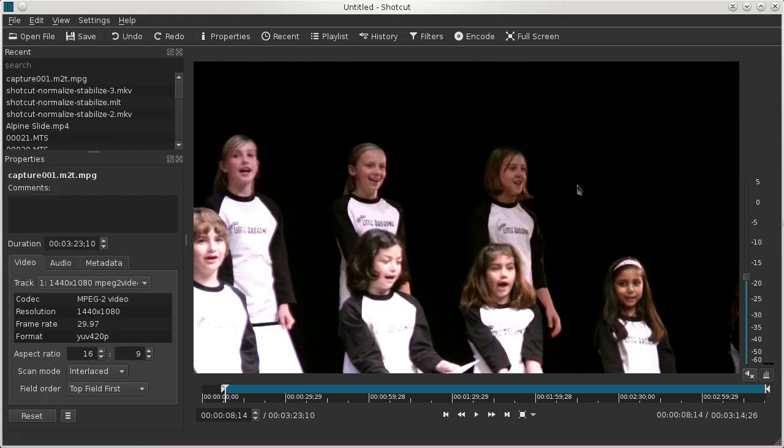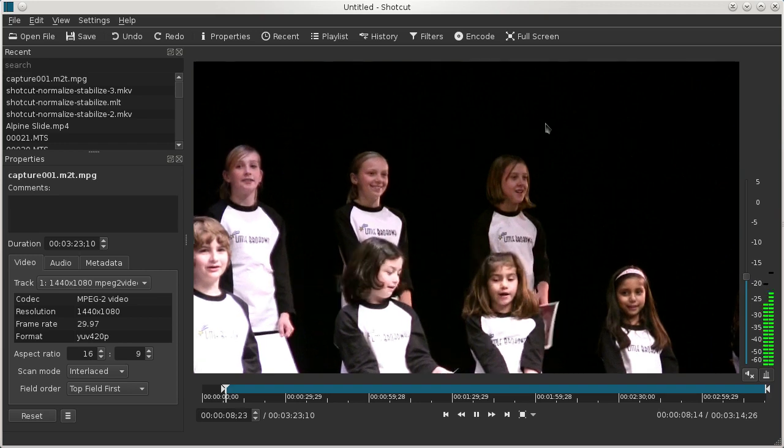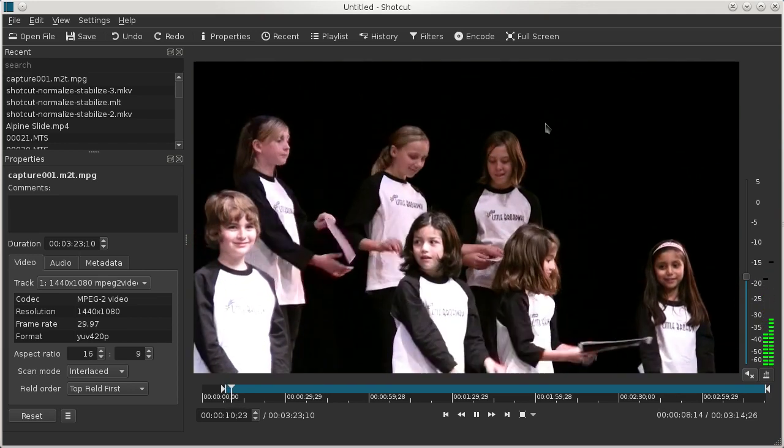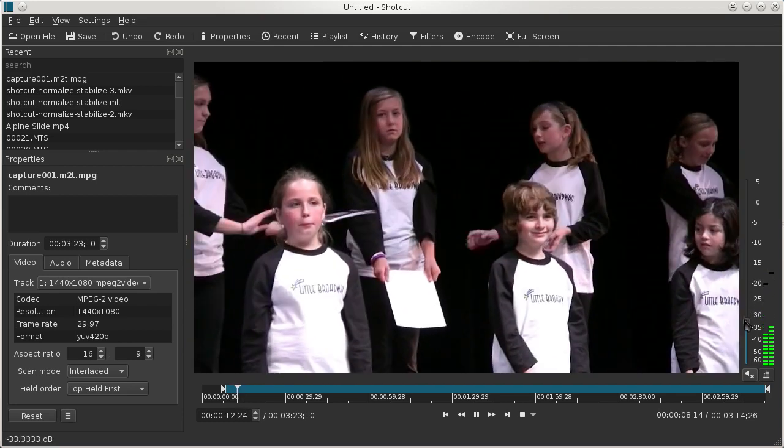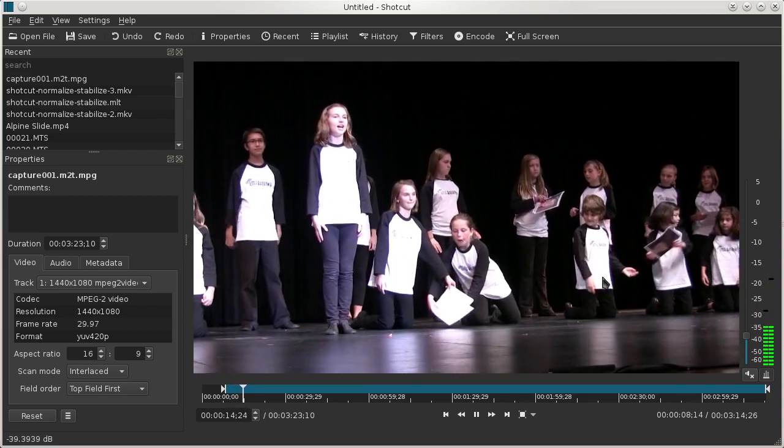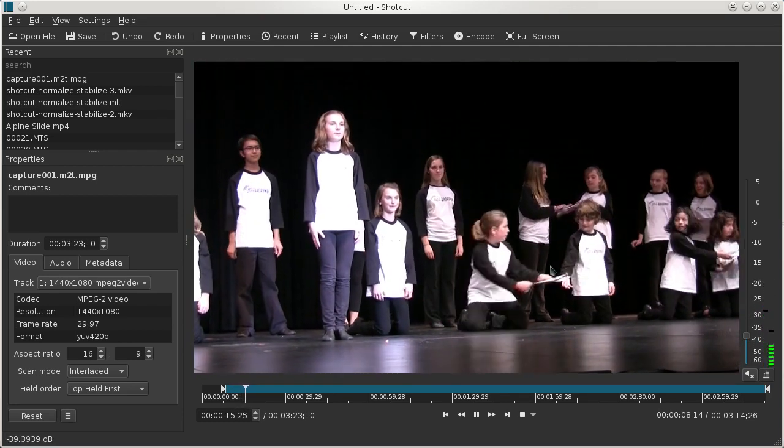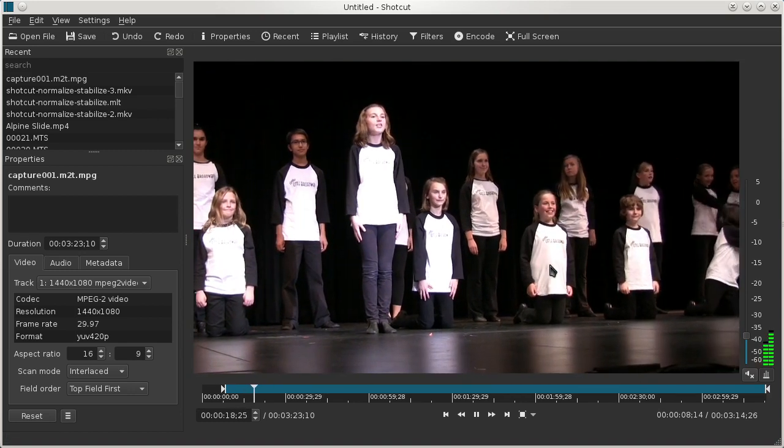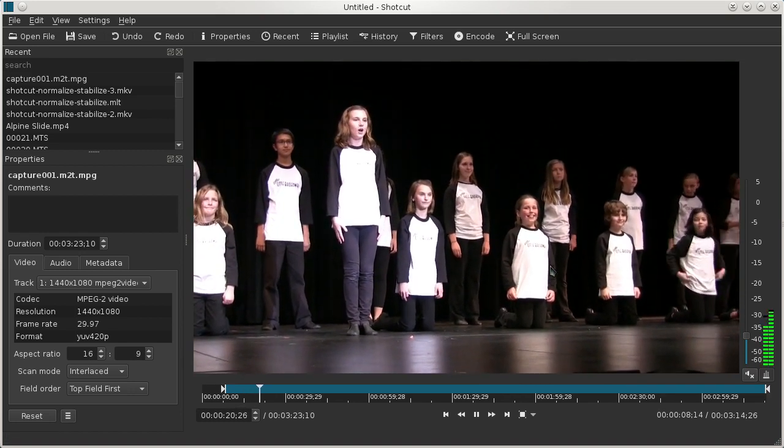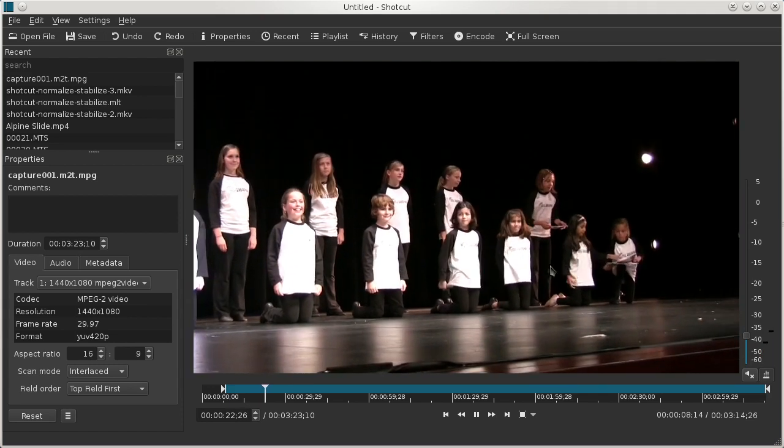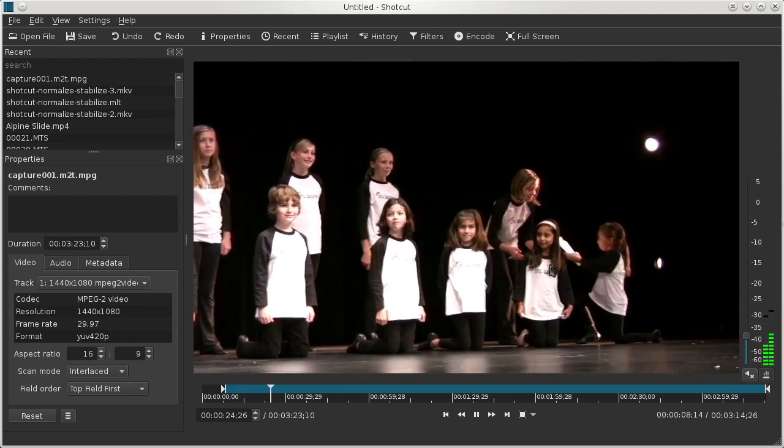Here's a shot of my daughter performing on stage. And I'm sitting in the audience holding the camcorder in my hand, of course. And so when you're shooting, let me turn the volume down here, there's going to be camera motion from hand holding, mostly up and down, you can see a little.